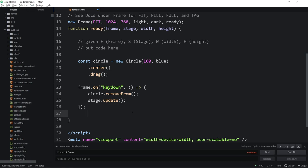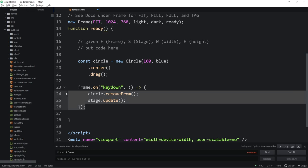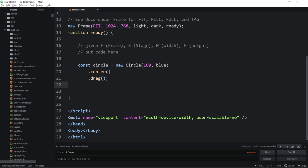So, along with those discussions in technical is, should we be promoting the F, S, W, and H? Should we be wanting people to use that in the template? Or should we show them the frame, stage, width, and height version, right here, and use the full words? So these are some of the discussions that we would like.